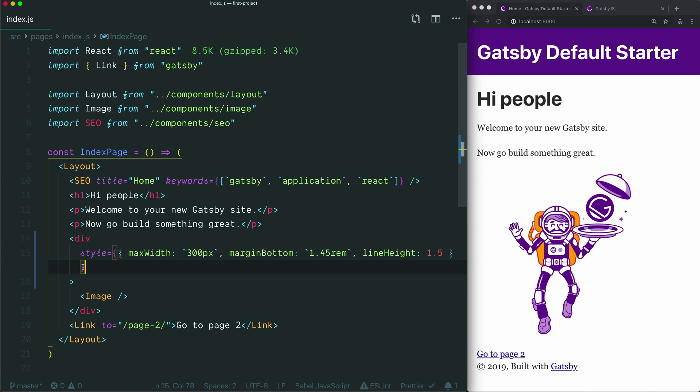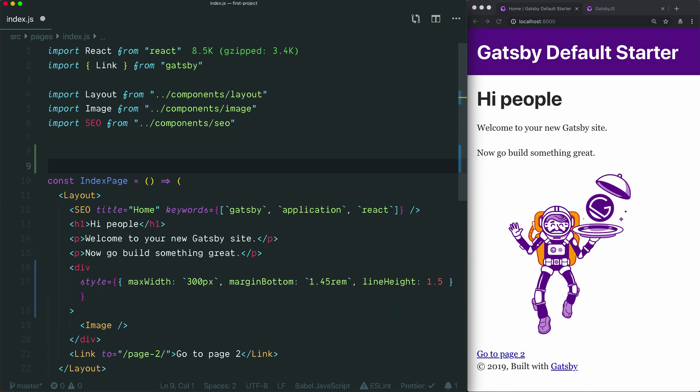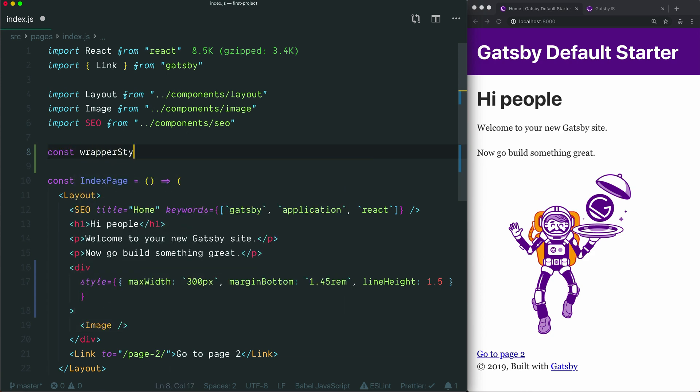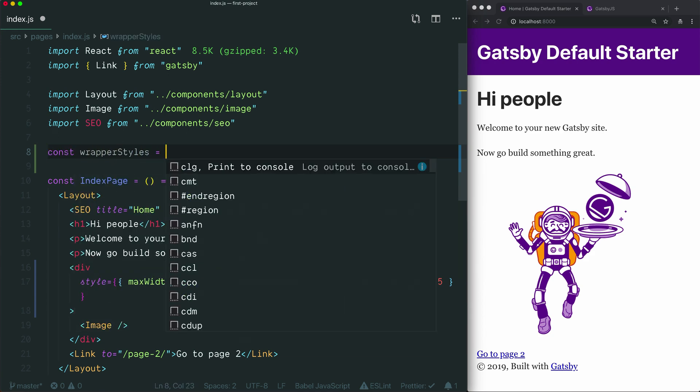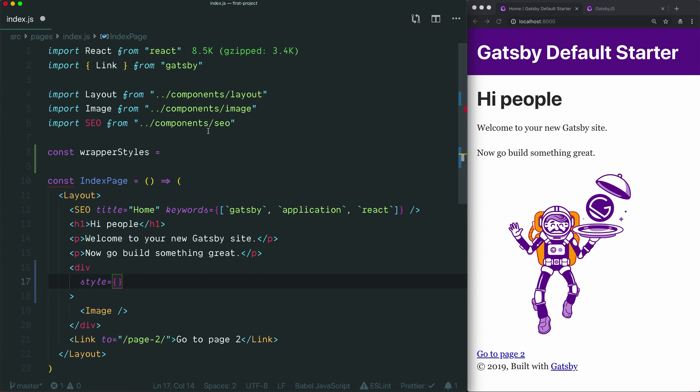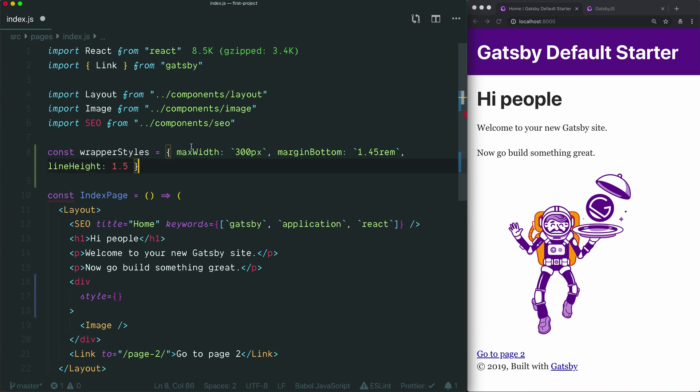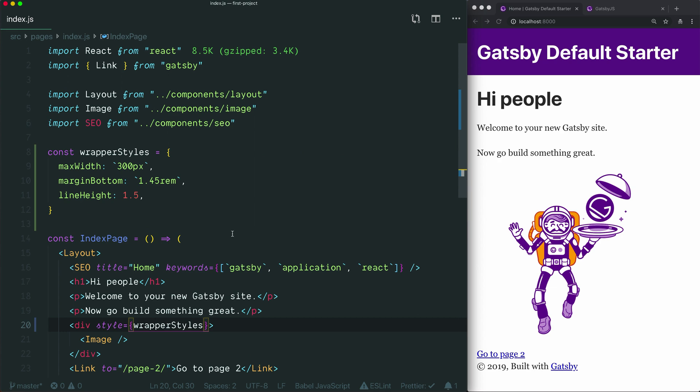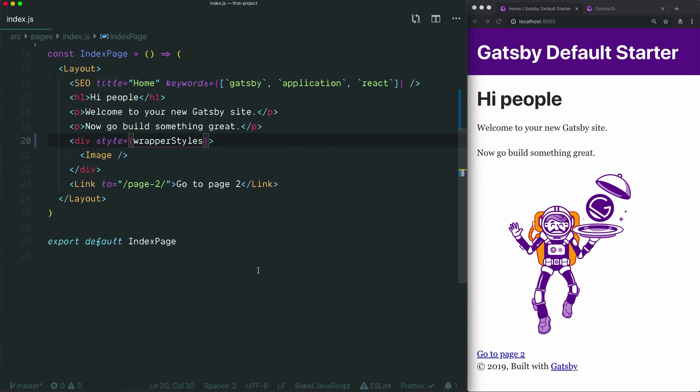One of those is that if you'd like, you can extract this object and save it to a variable. So, I could come up here and say, for example, wrapper styles equals, and then I could pull out this object and save it here, and then just put the name of the variable here.